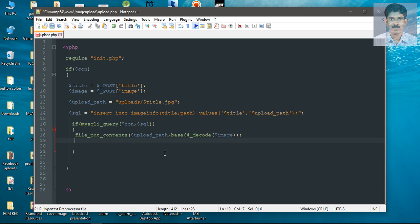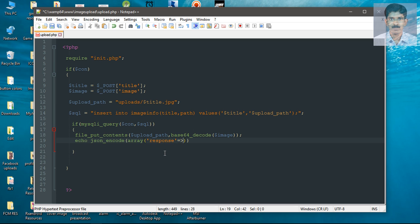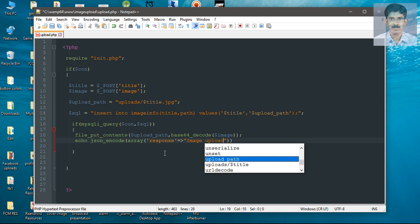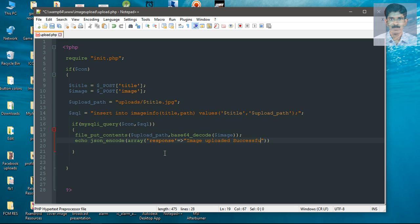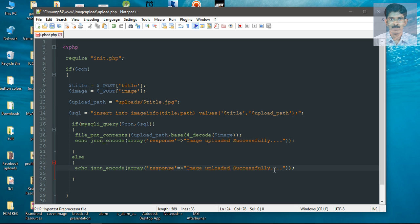Now we can send a response to the Android application. The response is a JSON object, so we use json_encode. The JSON object has one property called response with the value 'image uploaded successfully'. If the database insertion failed, we send another response to the Android application: 'image upload failed'.